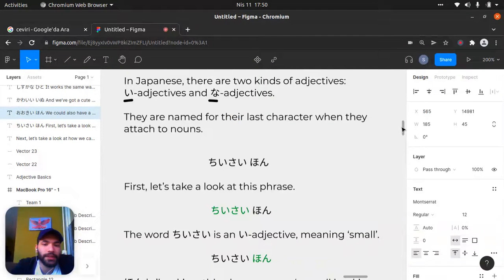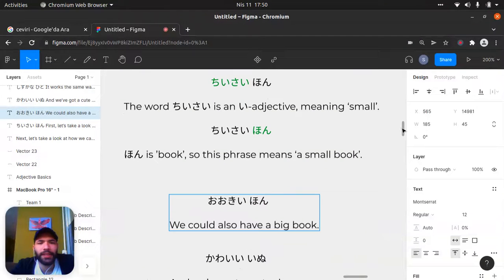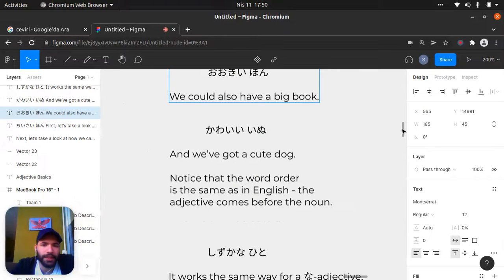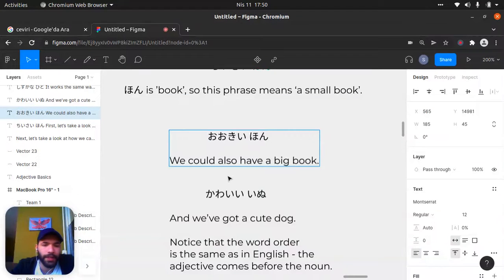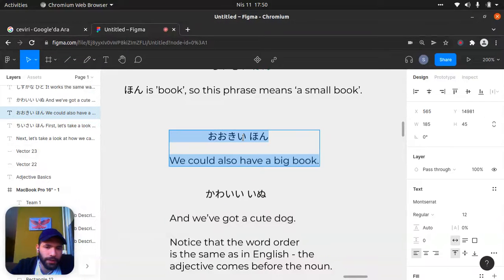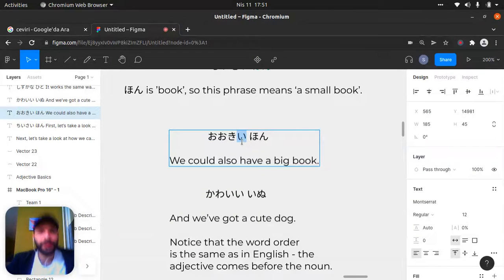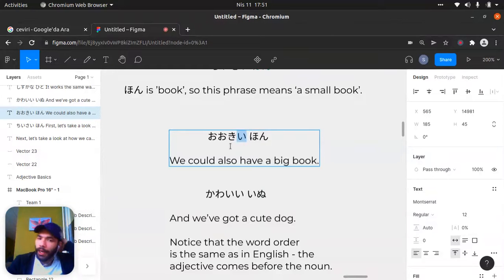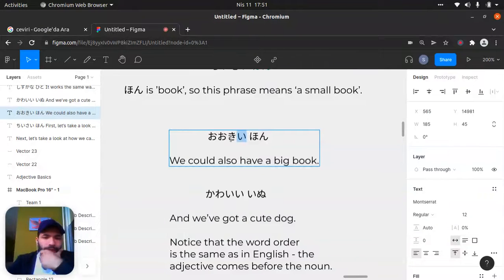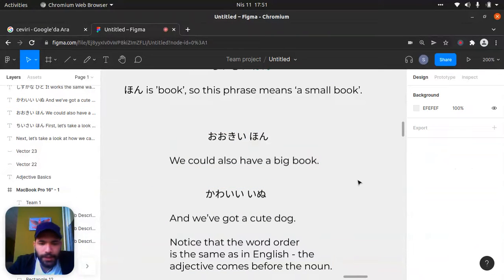Chisai - chisai is the small one. Ookii is the big one. We could also have a big book. I told you this is an adjective here - it's い (e). The hon is book, ookii is big, and the e here marks it as an い-adjective.